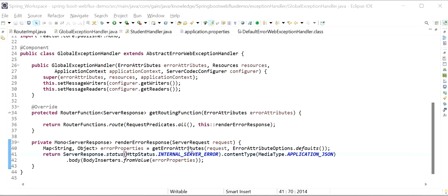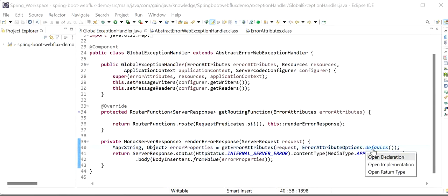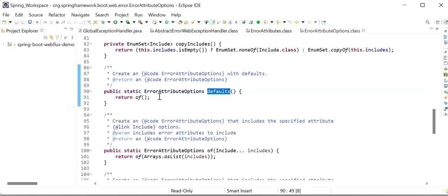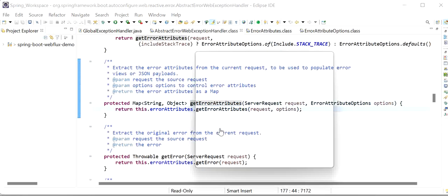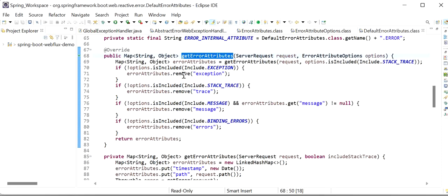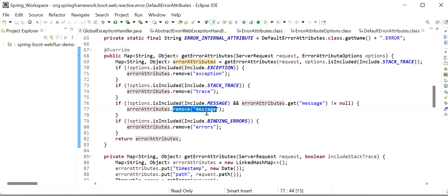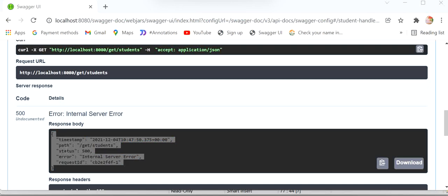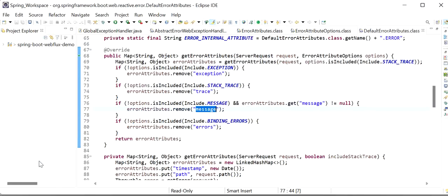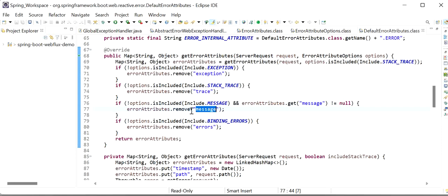I will open the ErrorAttributeOptions.defaults() method implementation. Here it is just returning a map object that is empty. DefaultErrorAttributes has removed certain keys, so in our response we are not getting message, timestamp, path, status, error, and request. After adding the implementation for this exception handler class we are not getting the messages they have removed.